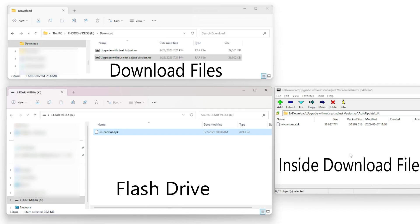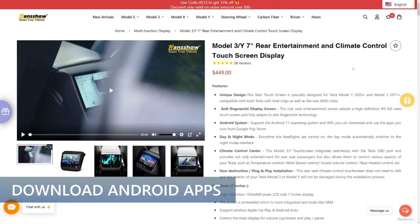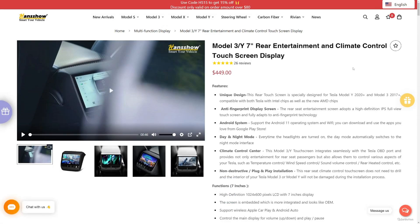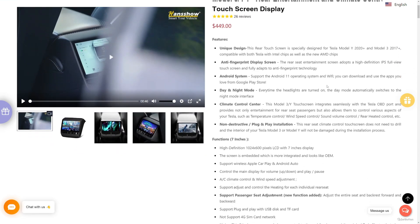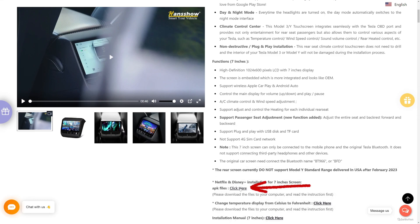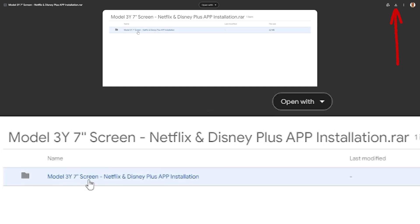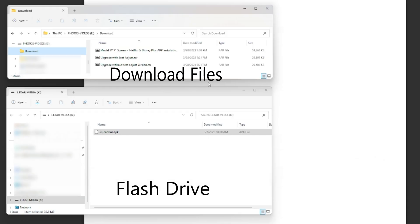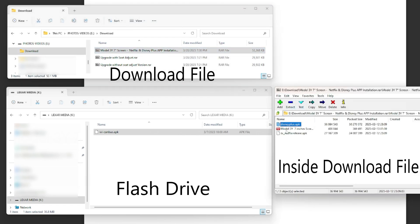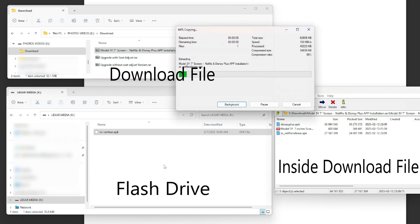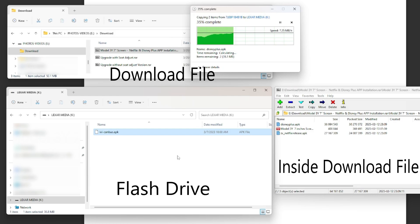We have more to download. For the Android apps, we start at the HandShow website and go to the Rear Seat Display page. By the way, this device is the same for both EVBase and HandShow and uses the same software. I'll post the link in the video description. Go down the page until you see the Netflix and Disney Plus installation for 7-inch screen. Click here. Press the button and a new screen comes up showing the file to download. Press the Download button on the top right. Open the Rear file using WinRAR or 7-Zip. Inside are Disney Plus.apk and ZXNetflixRelease.apk files. Highlight those two files and drag them to the flash drive window.